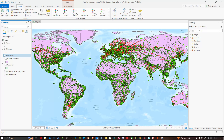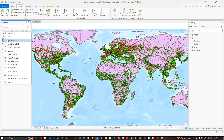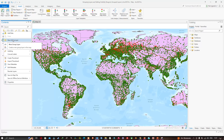I'll show you another way to create a layer group. I'm going to right-click on the map content pane and click the option called New Group Layer. Now I can drag the Places layer into the new group layer.